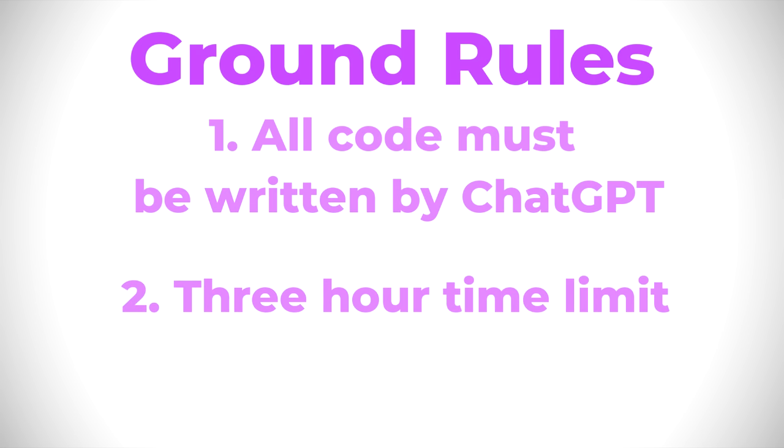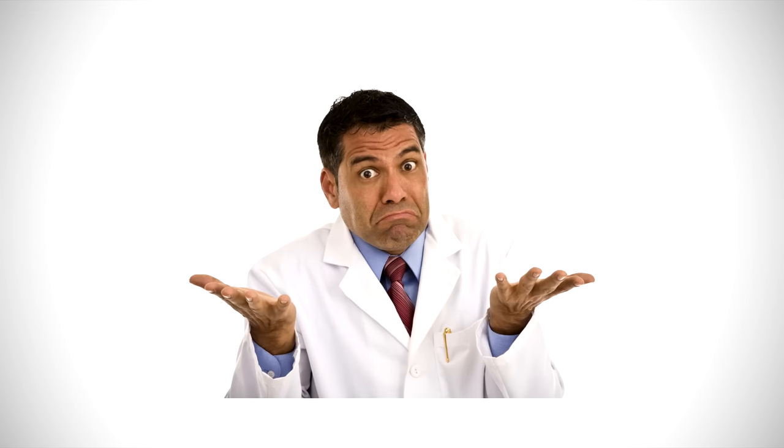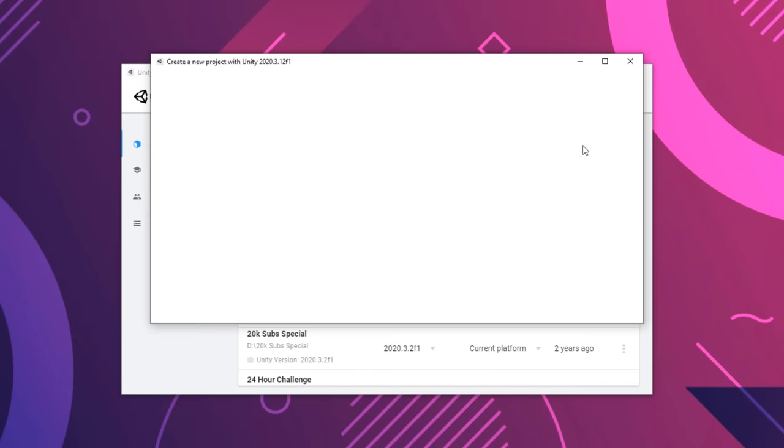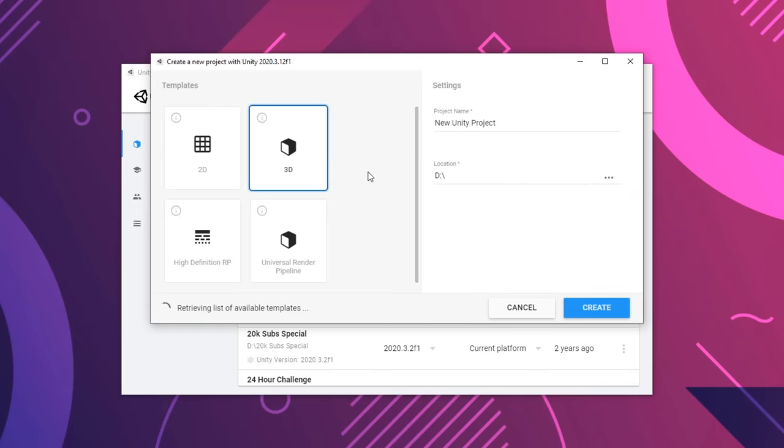And secondly, I only have 3 hours to make this game because I have other projects that I want to focus on, and I really just want to see if something like this is even possible in the first place. So with that said, I created a new Unity project and started drafting out some ideas for a simple game, at least one simple enough that I think an AI could code.